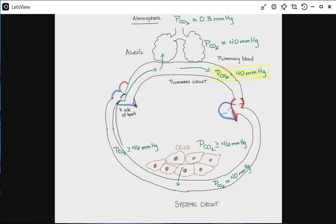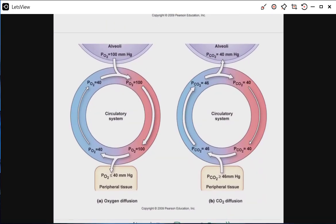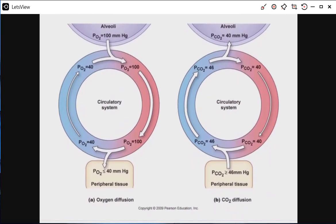In the book, there is a diagram that is more or less exactly what we've put up, with the exception that it does not include the atmospheric numbers. You can pause and copy this down, or use what you already wrote.